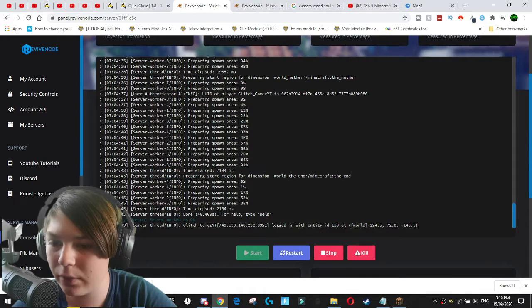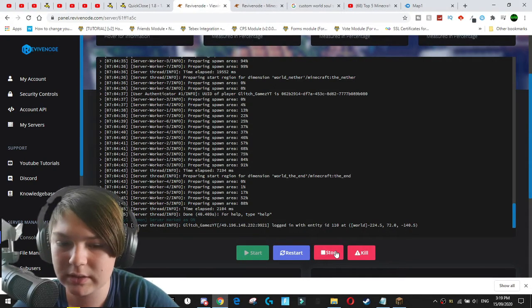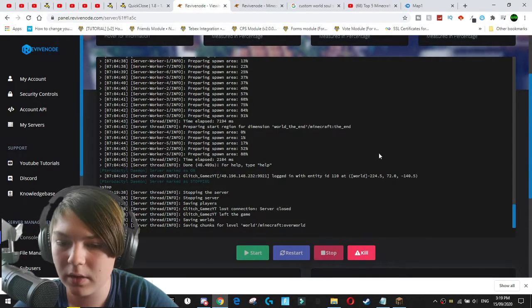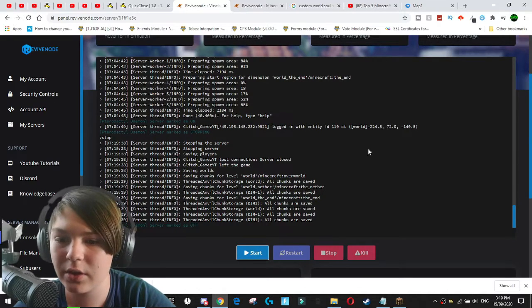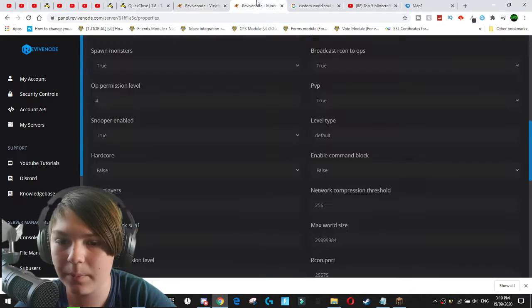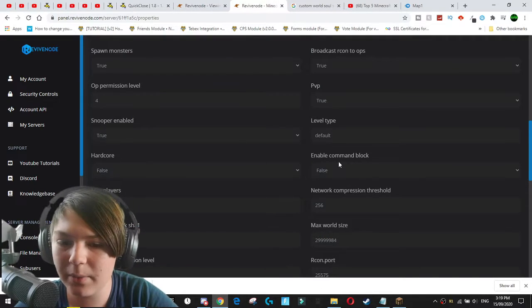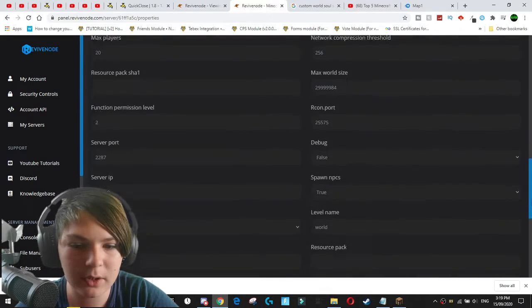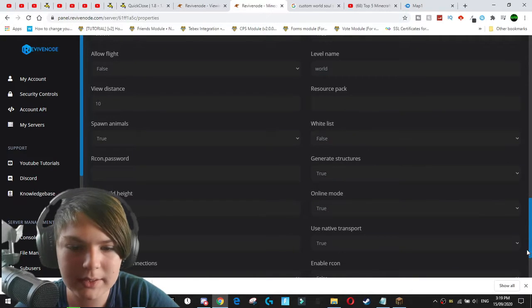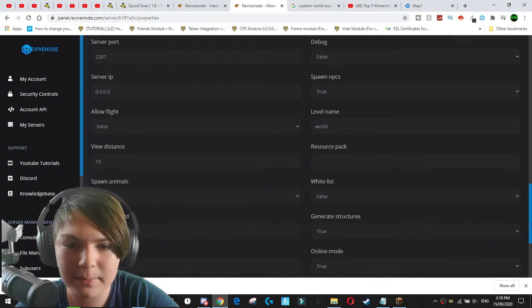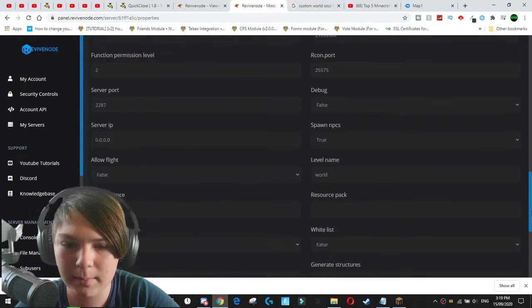So actually first I'm going to stop the server. Shut down the server while you edit the server.properties file. So now we can come down to the server.properties file. We want to find the place where it says level name. So where is it?